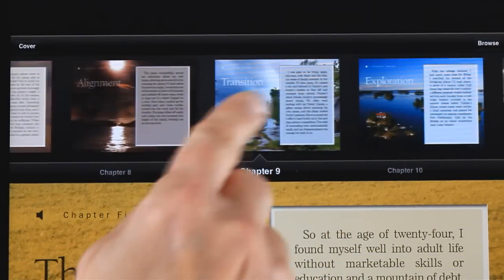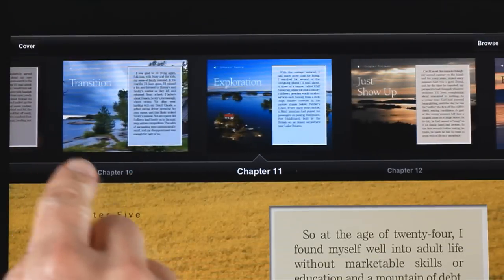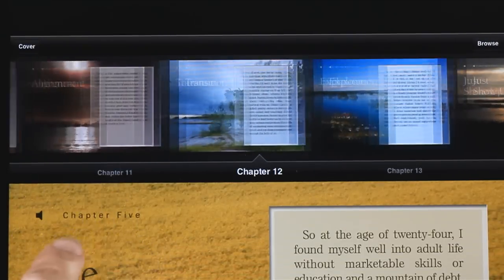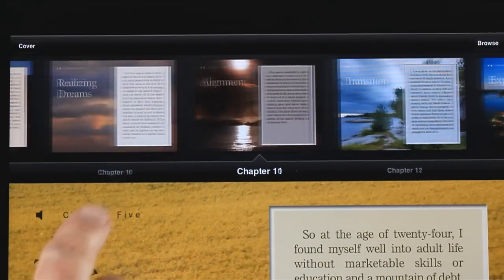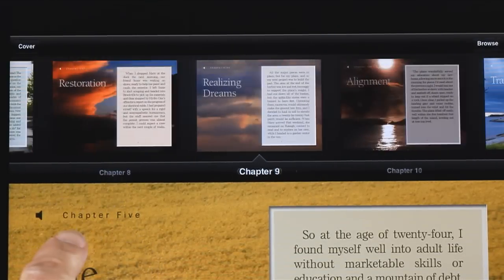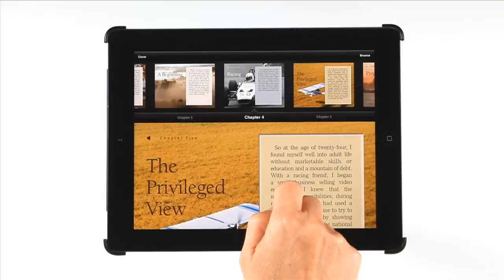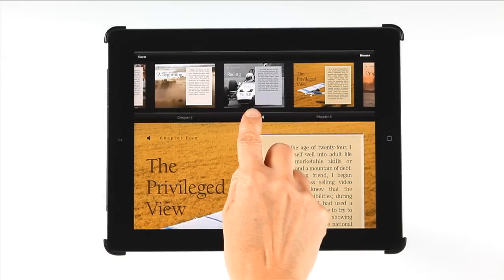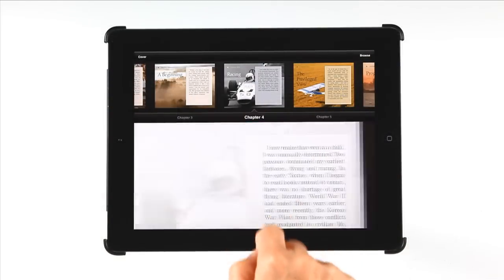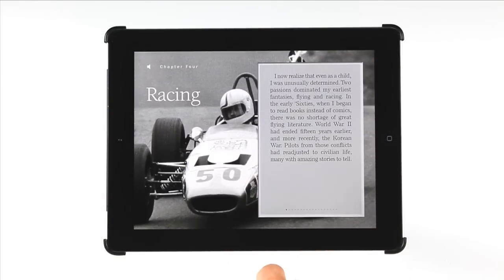From here, you can swipe to move forward or backwards, or tap on the Chapter buttons to move one chapter at a time. A tap on your selection — Chapter 4, for example — will take you directly there.